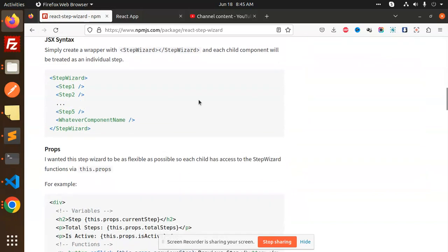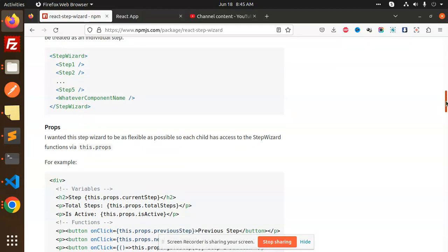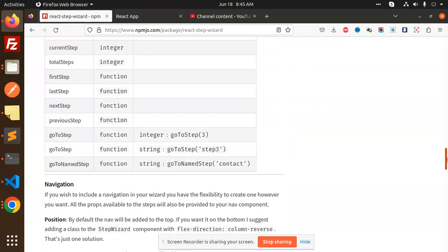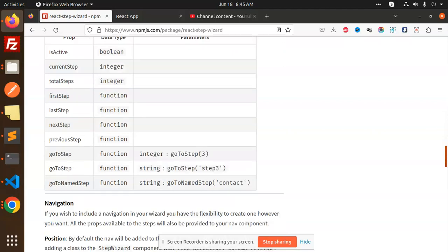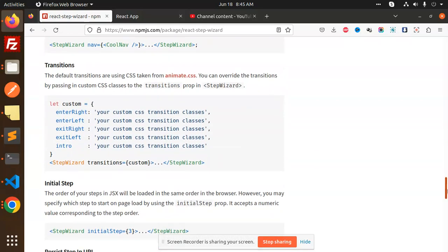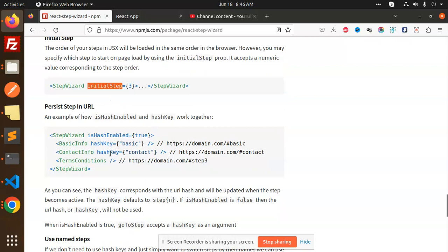Inside StepWizard you have Step components — Step One, Step Two, Step Three — which are essentially components where you place forms or text inputs. The package provides several useful props: isActive, currentStep, totalSteps, firstStep, and others. There is also a NavBar and an initialStep prop to specify which step you want to start on.